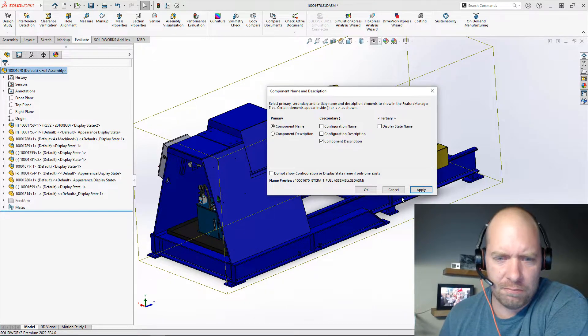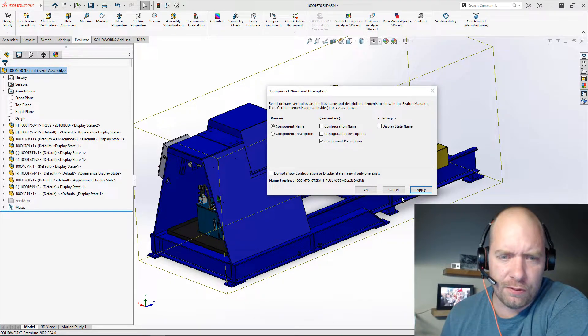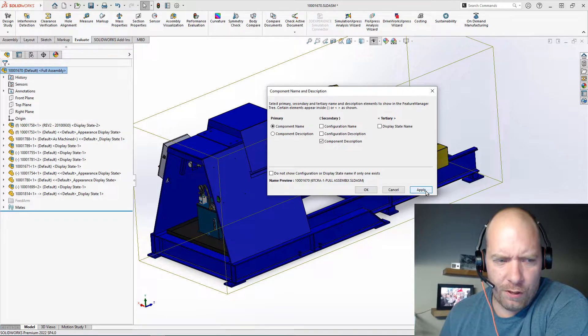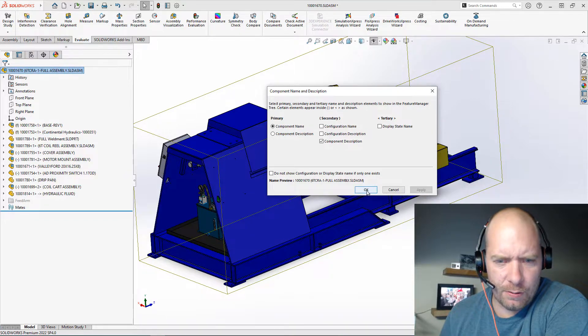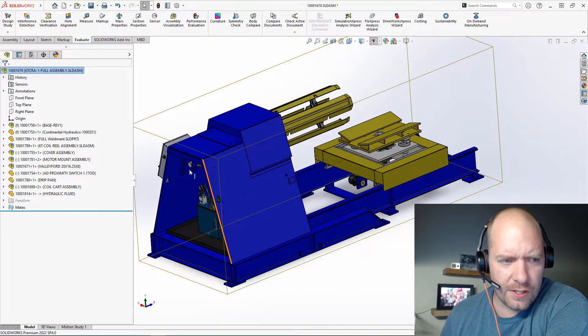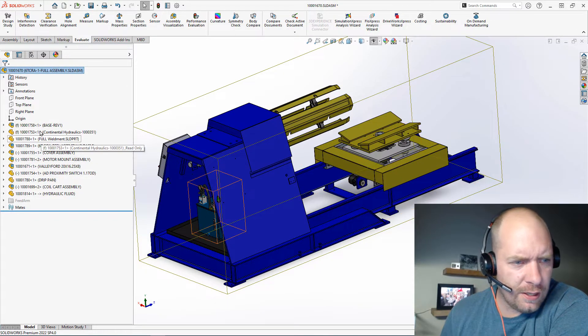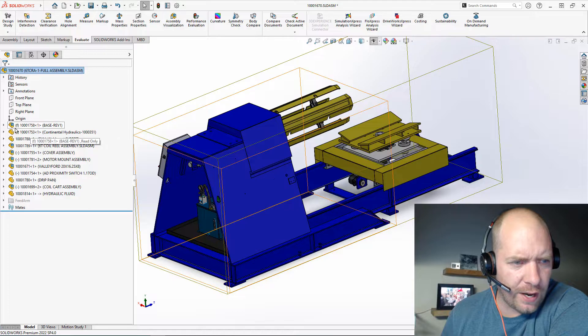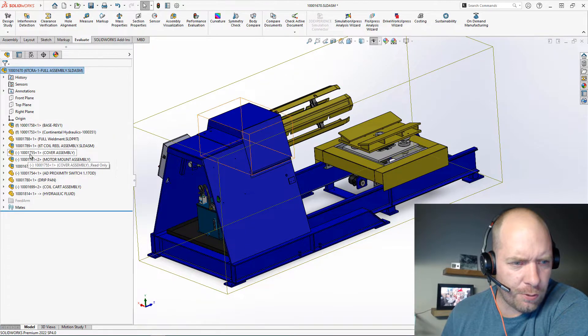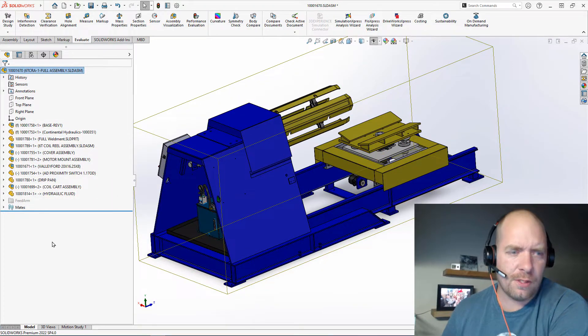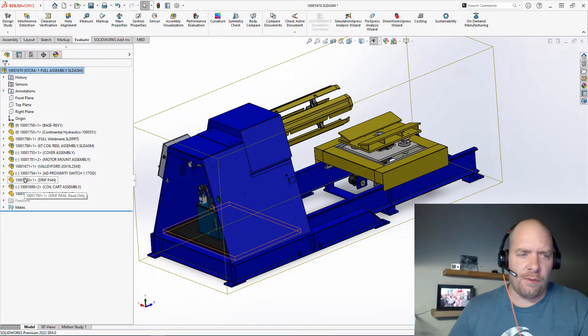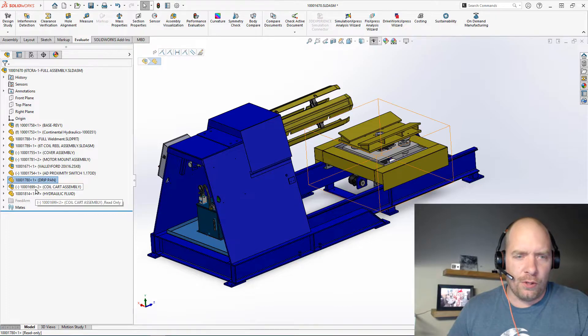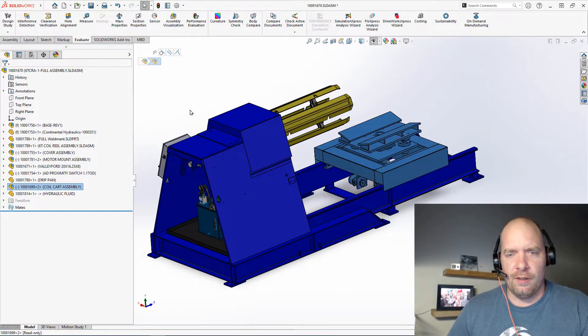All these files have the same default display state, so if we apply that, we should see over on the side here now is the actual file name and then the description next to each of those, to make it a lot easier for me to find the drip pan or the coil cart.